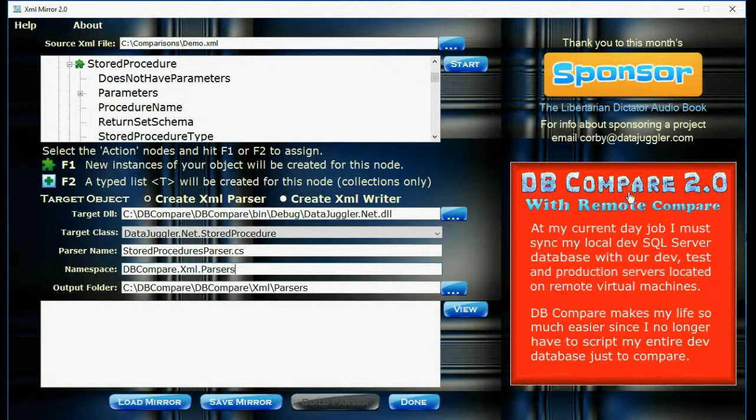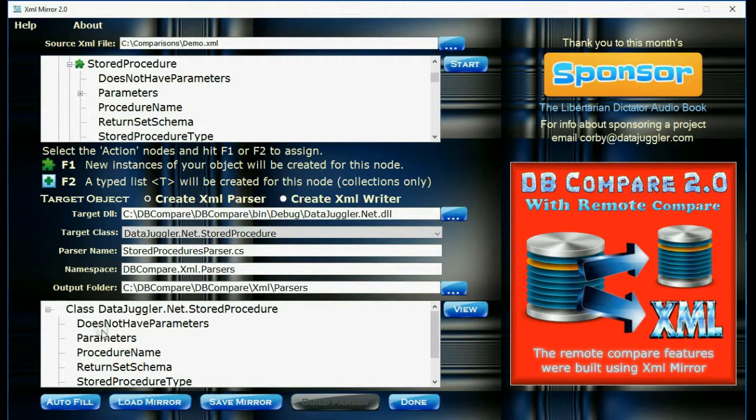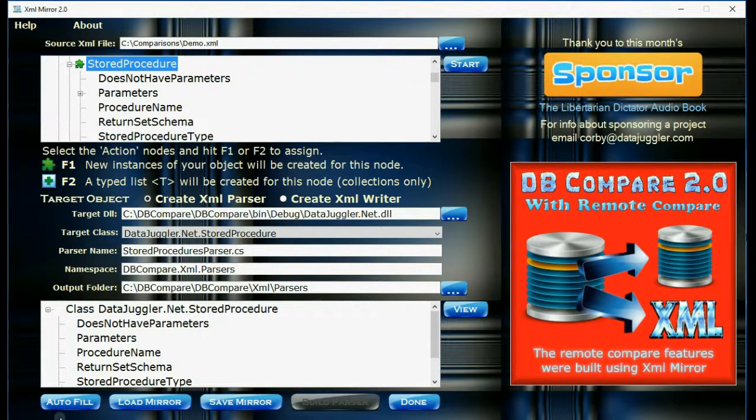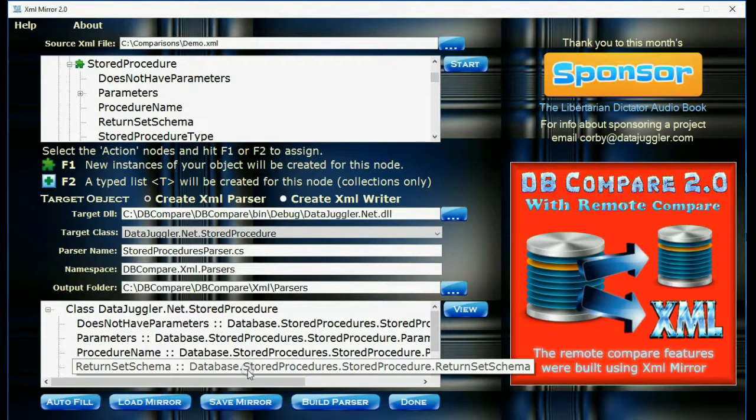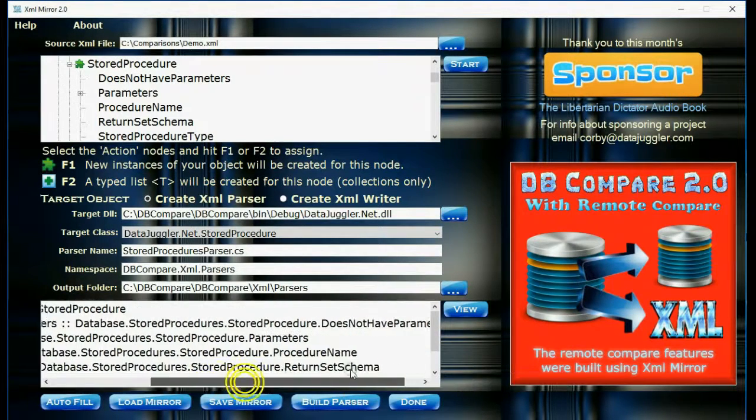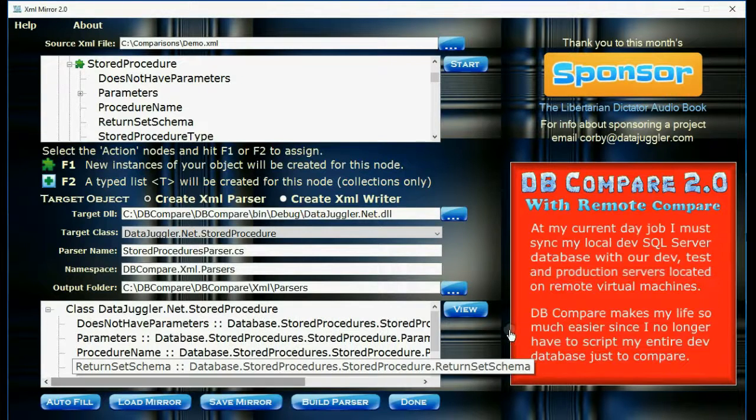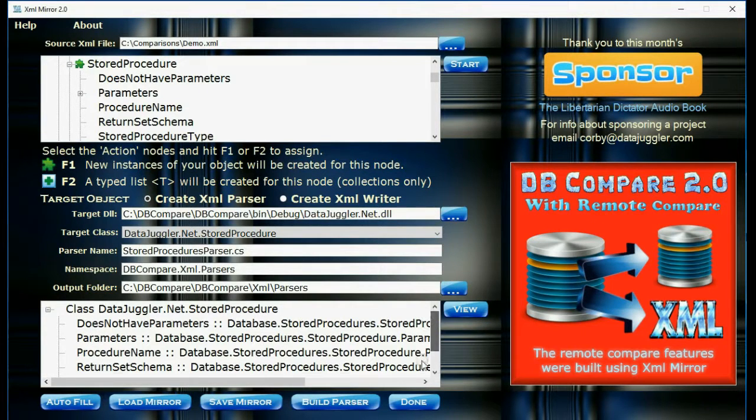And then click the view button. This will show you all the properties in the DLL we've just used in reflection. Now if any properties and nodes have the same name, if you hit the autofill button, it'll fill them in for you. If not, you can drag and drop from the XML tree view above to the bottom one.